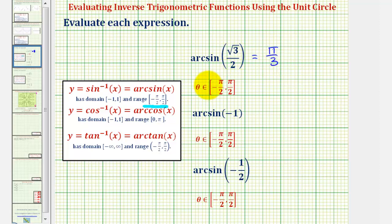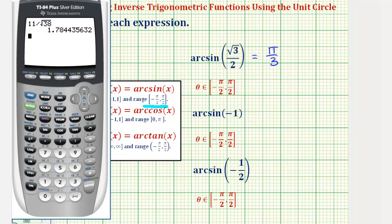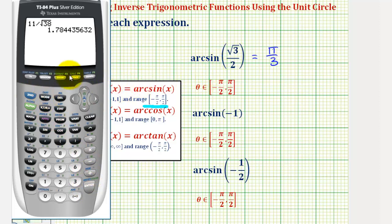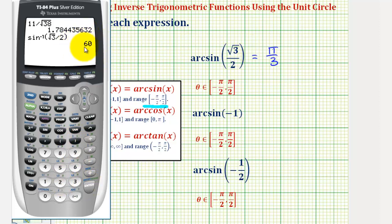If we wanted to check this on the graphing calculator, we'd want to check this in degree mode, so let's go ahead and do that. If it were in radian mode, it'd be more difficult to recognize the decimal approximation of pi divided by three. So we'll press the mode key, change to degree mode, and enter. Go back to the home screen by pressing second mode. Now for arc sine or inverse sine, we press second sine, then enter square root three, right arrow, divided by two, close parenthesis, and enter. Notice how this verifies our answer is correct — 60 degrees is equal to pi divided by three radians.